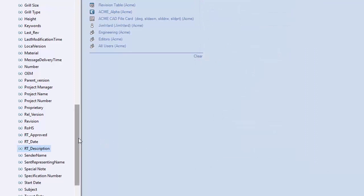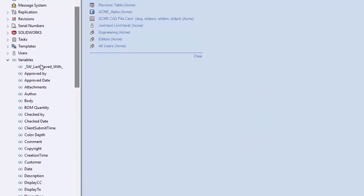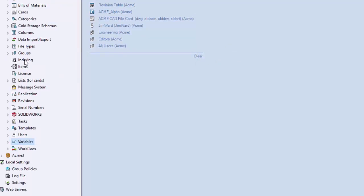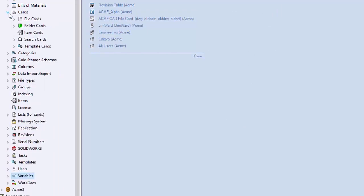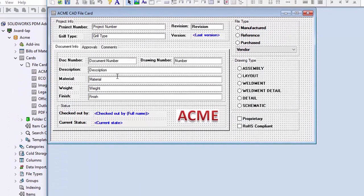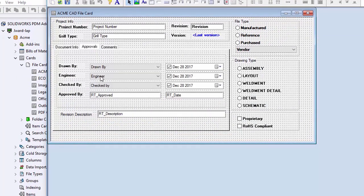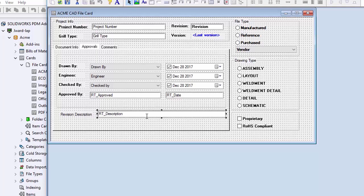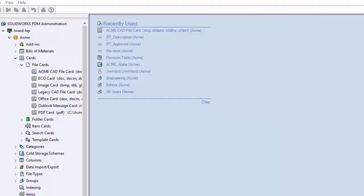Once you have created the variables, the next step is to add them to your file data card. Go to cards, file cards, pull up the card for your drawings, and add the variables. In my case I have added them here — RT approved is here, RT date is linked to this value, and RT description is over here on this value.